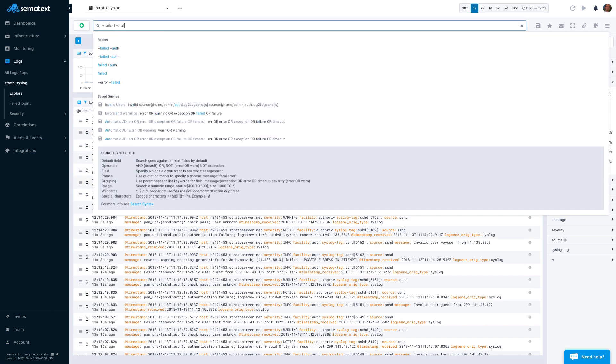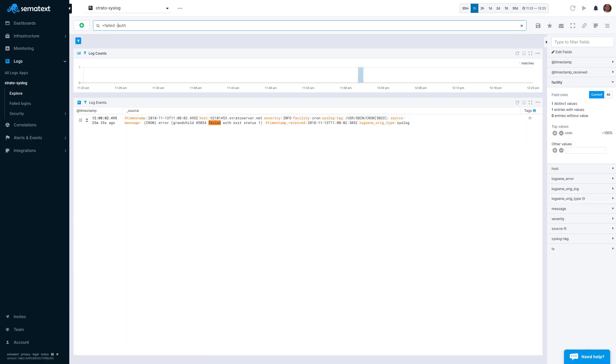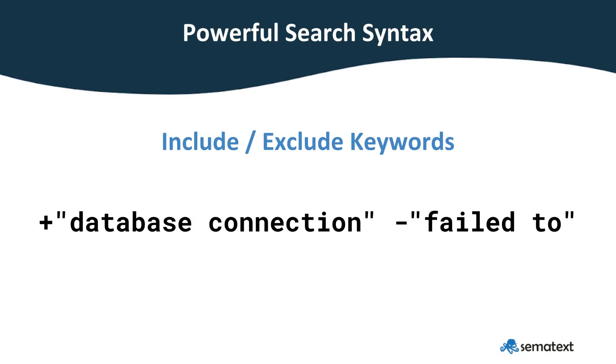Troubleshooting typically starts with searching and or filtering. Sematext features powerful Google-like search syntax, together with auto-completion of recent queries, filtering, and more. Here are some of the search options at your disposal.